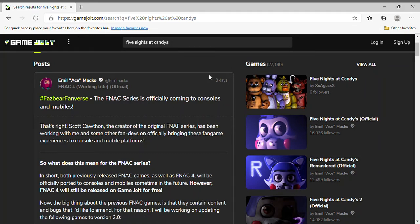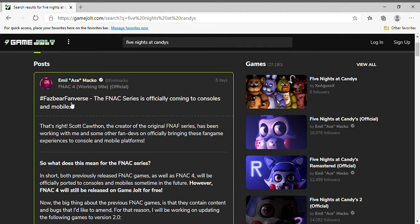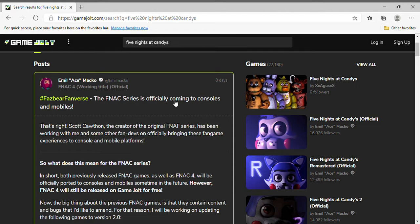Hey guys, I got some exciting news for you today. It's about Emil Macko, the guy that created Five Nights at Candies, the man, the myth, the legend himself. He said that they're bringing the Five Nights at Candies series—it is officially coming to consoles and mobiles.